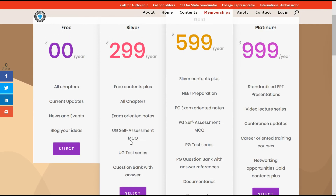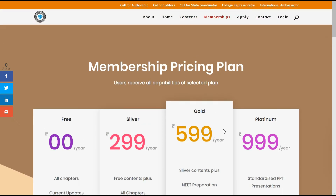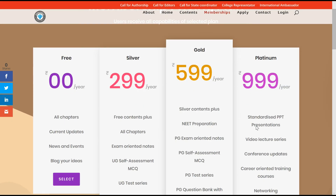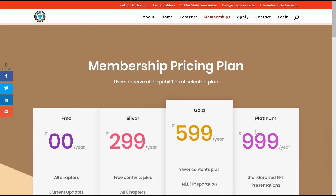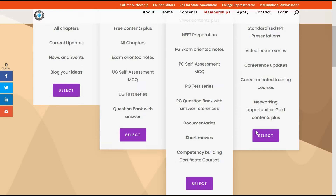For UGs, the yearly membership is 299. Gold membership is kept at 599 for post-graduates per year. Platinum membership is for standards including PPT presentations, video lecture series, and conference updates. This is the monetary plan of the platform that we have created.